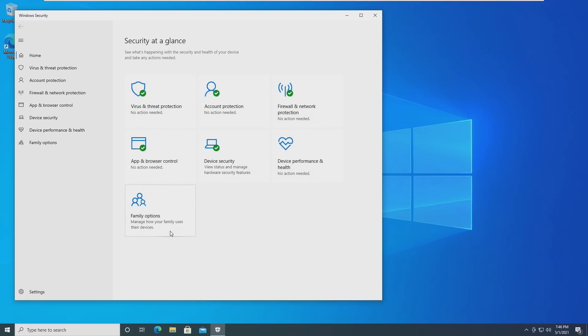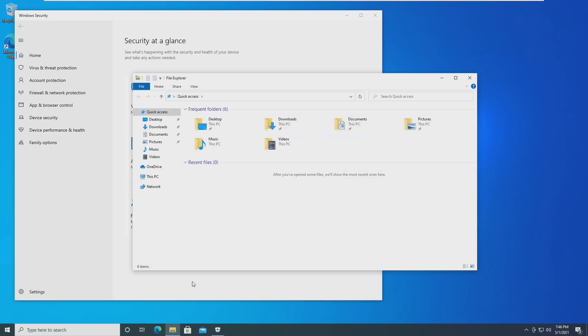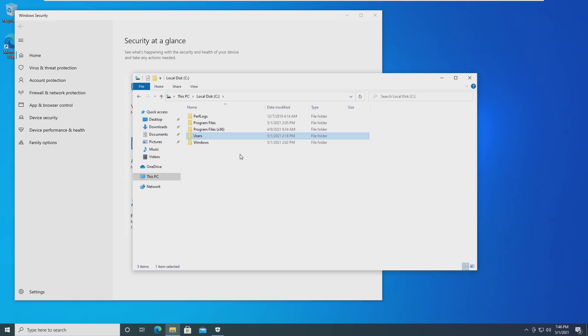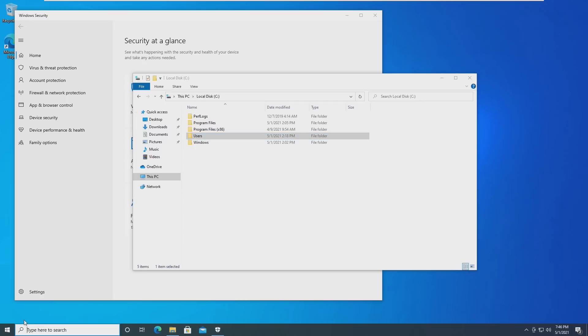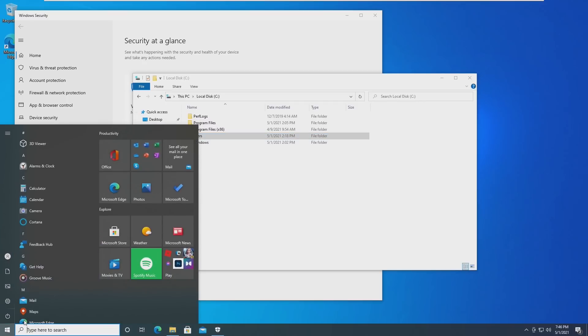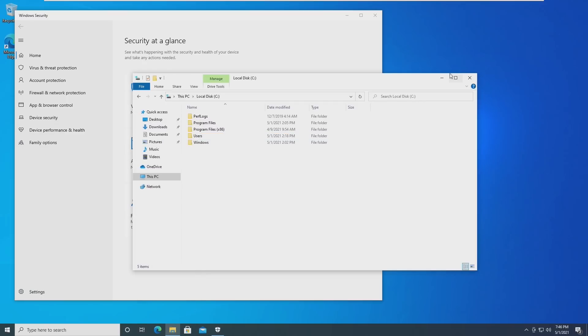However, one thing that has changed in Windows 10 21H1 is security and stability. As for stability, everything just seems faster and more snappier. Everything seems more responsive compared to my 20H2 version that I'm running on my main PC. Overall, everything just seems snappier and more responsive.